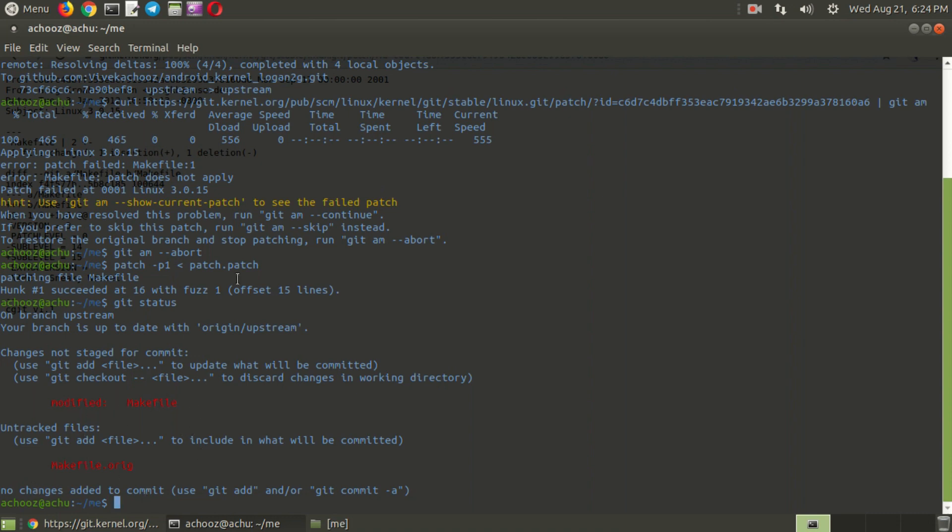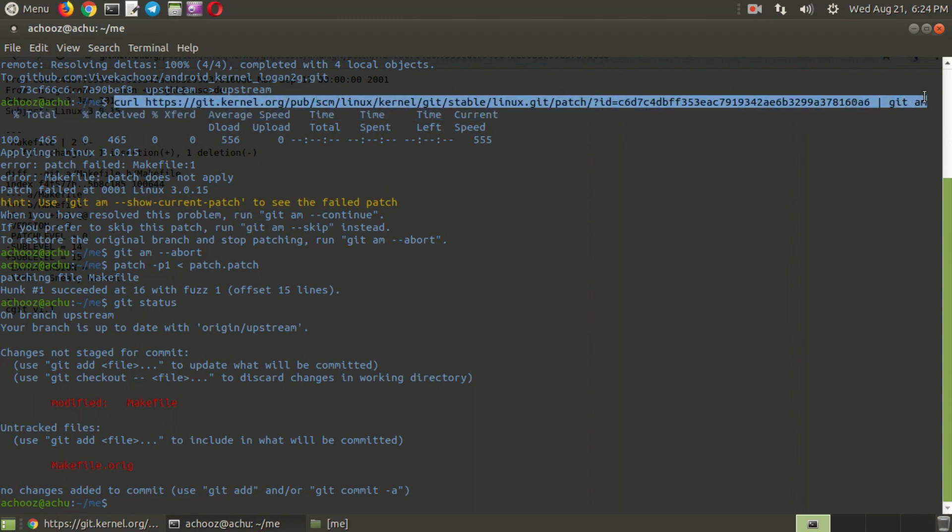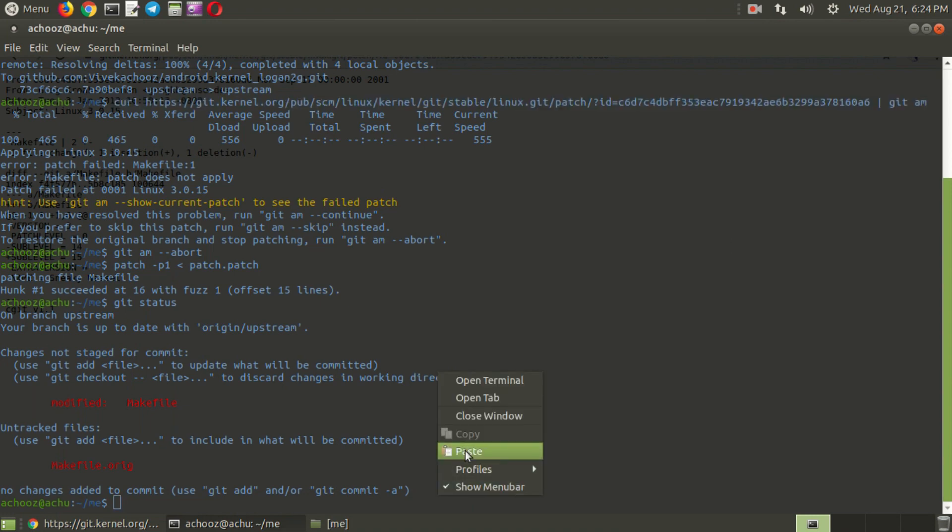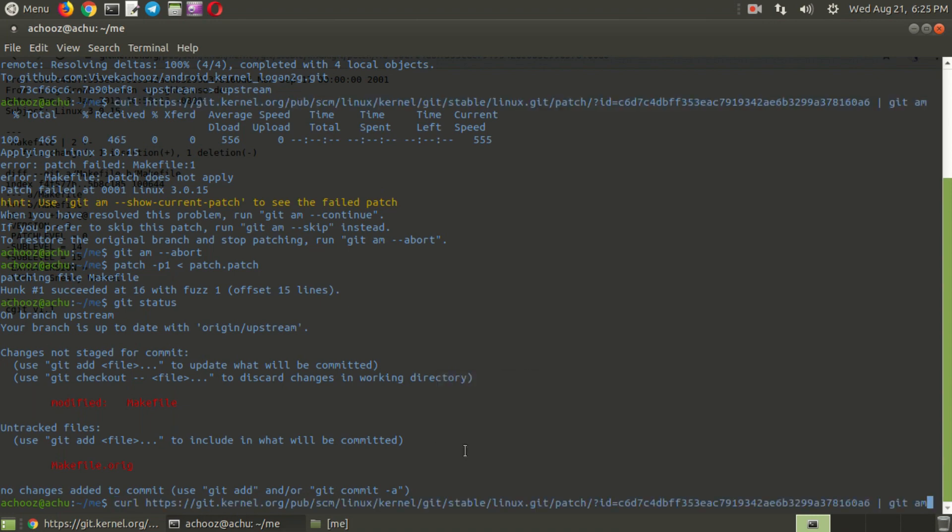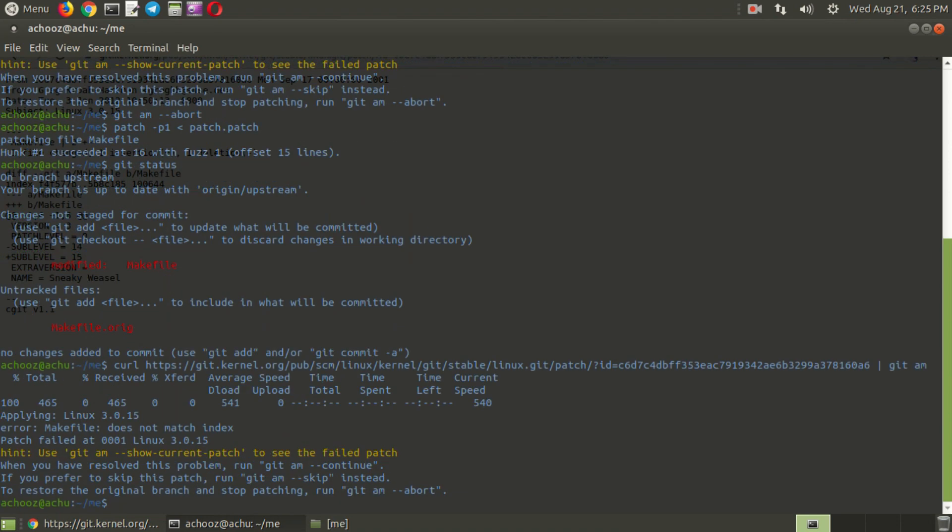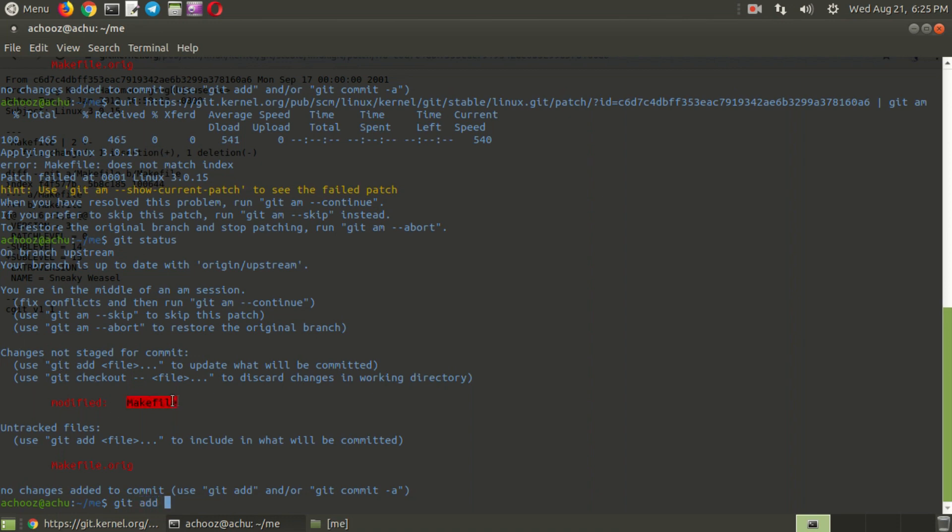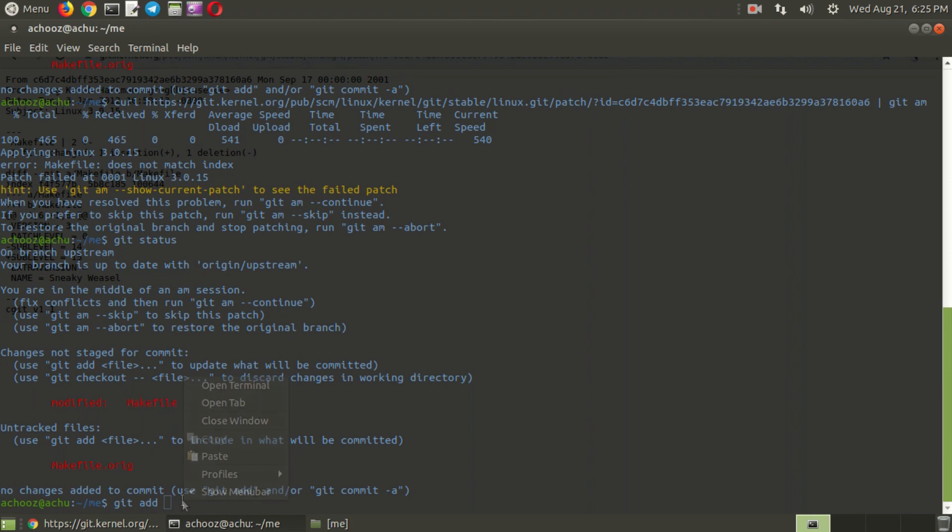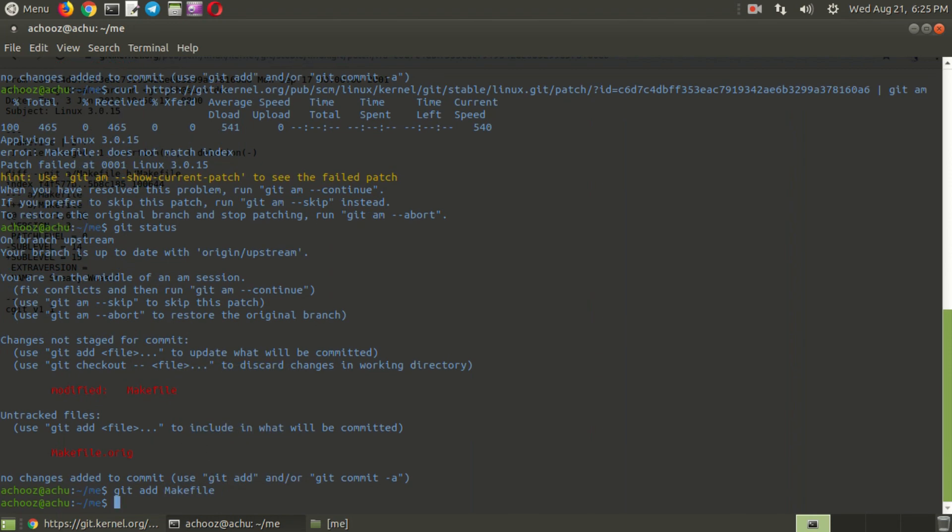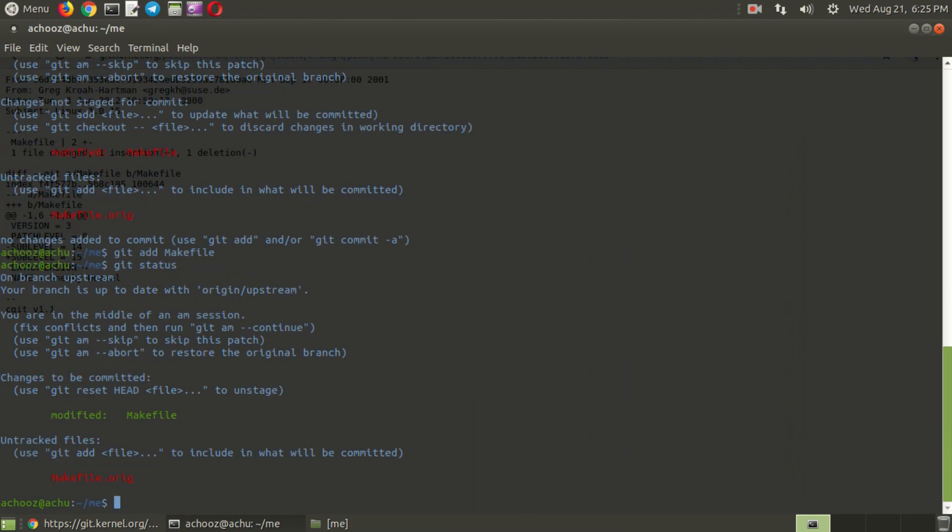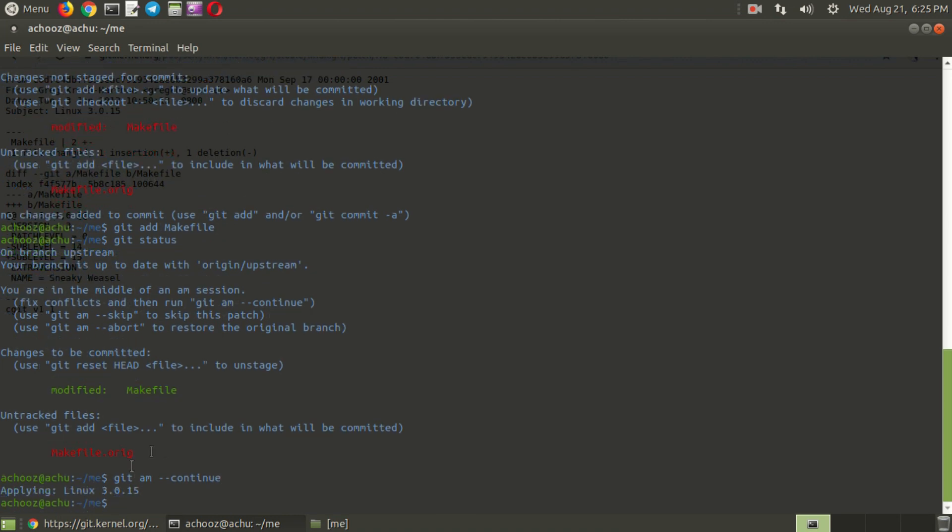And we need to do this again. The last patch, you need to copy that, just copy and paste that. Again to show error, but don't worry. Now you need to again type git status. The file is already modified, so we need to add that. To add that modified file, just type git space add, makefile is the name of that file. Press enter. Now you can check that whether it is added or not. Git status. Yes, it is added. Now just type this line: git am continue. I'm just copy pasting that, git am continue. Now you can see that applying Linux 3.0.15. Just type git push.